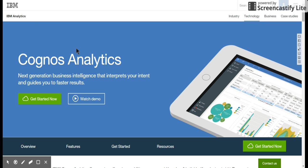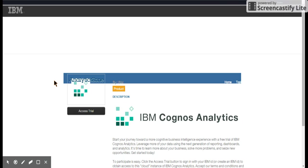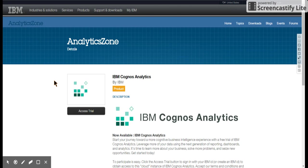Go to Google and search for IBM Cognos Analytics. Most likely, you will be taken to this link. Click on get started now and you will be landing on this page.